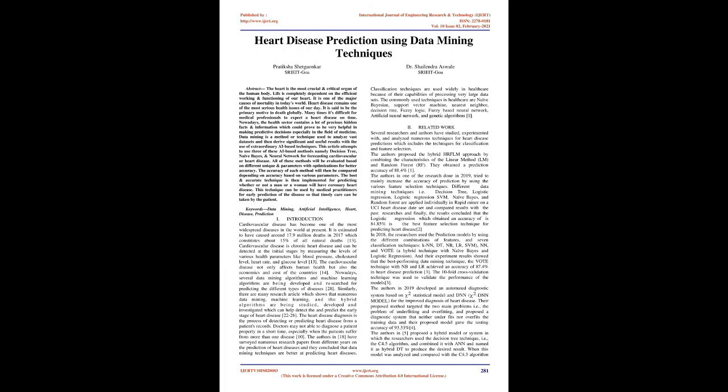Heart Disease Prediction Using Data Mining Techniques. Abstract: The heart is the most crucial and critical organ of the human body. Life is completely dependent on the efficient working and functioning of our heart. It is one of the major causes of mortality in today's world. Heart disease remains one of the most serious health issues of our day and is said to be the primary cause of death globally.